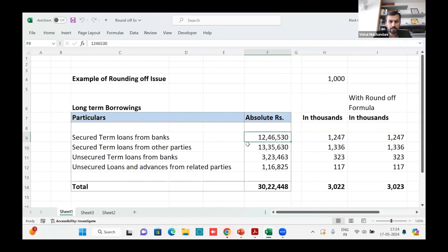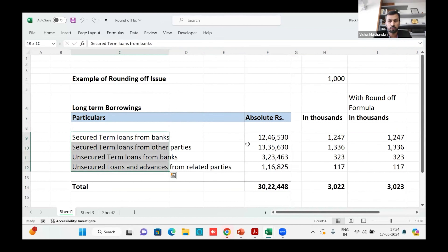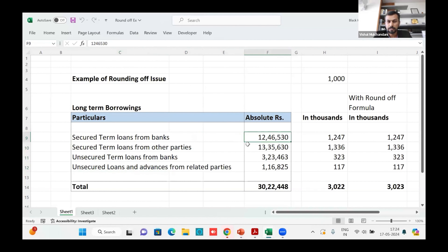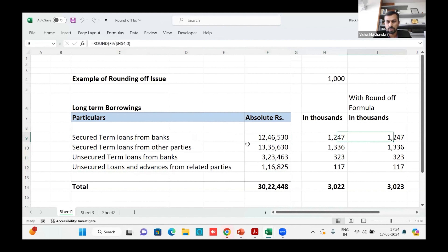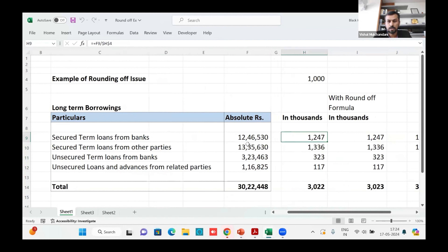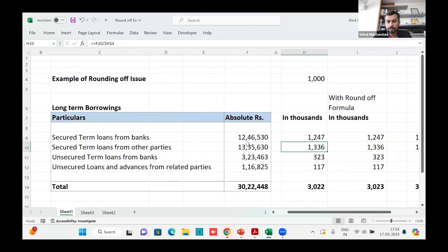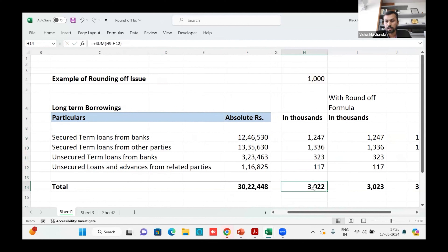Here is a set of financials with a schedule called long-term borrowing, which has four line items with their amounts. When we want to convert this into thousands in Excel, we divide each figure by 1,000. The total of the three items — 30 lakhs, 22,000, and 448 — rounds off correctly at the total level.